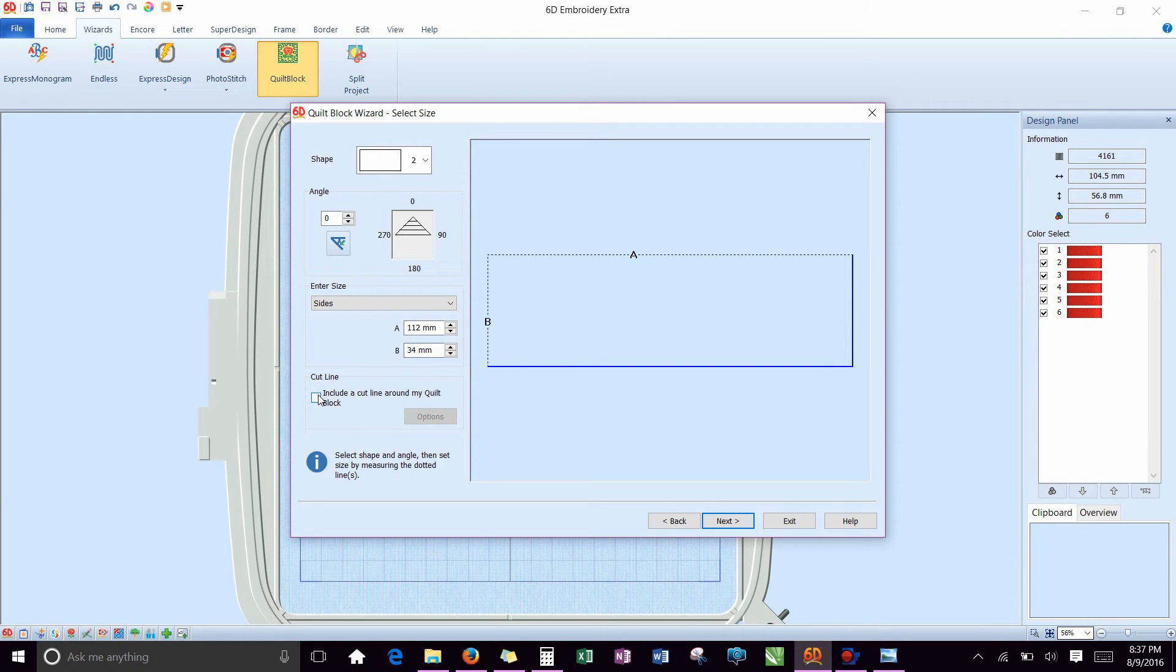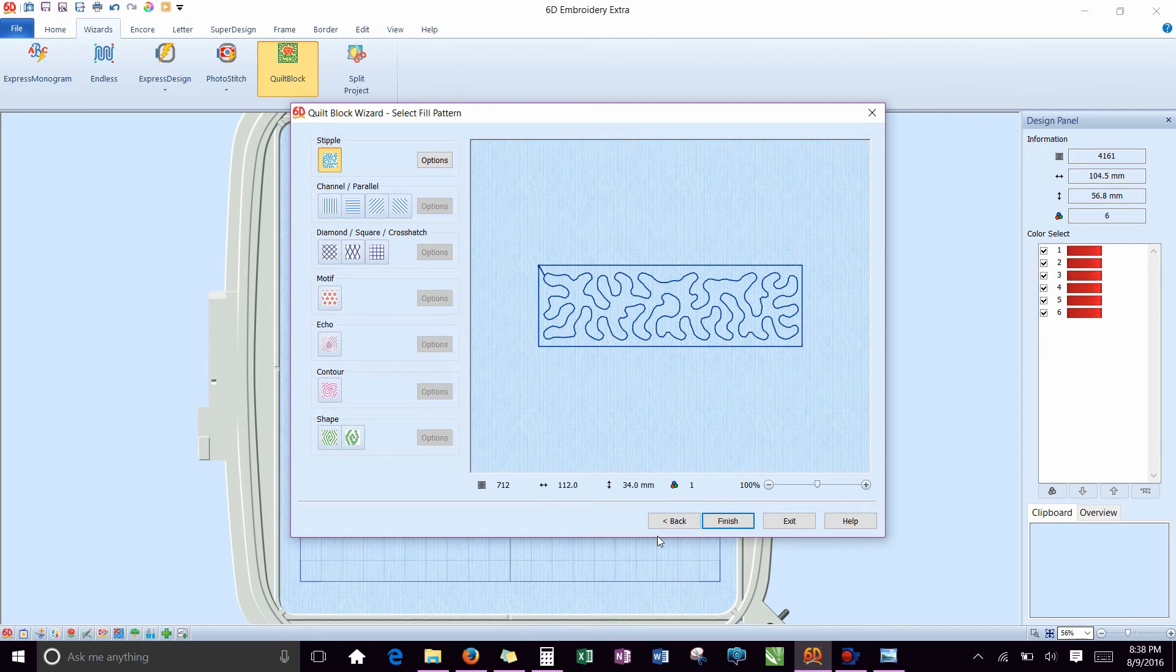You can, it will include a cut line around it if you want to, but we don't need it for this one. So take that check mark out, hit next.